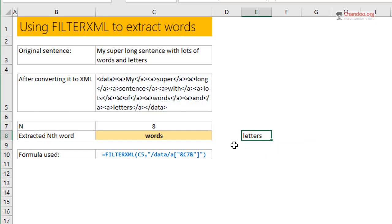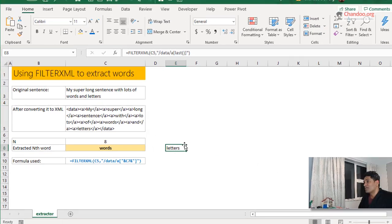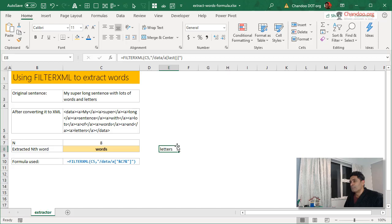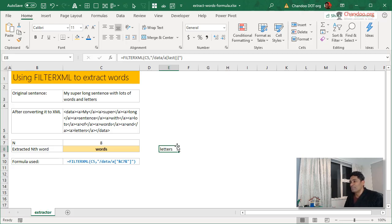And that will just give you the very last word that is in the A tags. So this is how you could use FILTERXML. I hope you found this useful and interesting. I was super excited to see this, so that's why I had to come back and share with you before I go to bed. Please see the description to download the example file and discuss this idea with others. Thank you, bye bye.